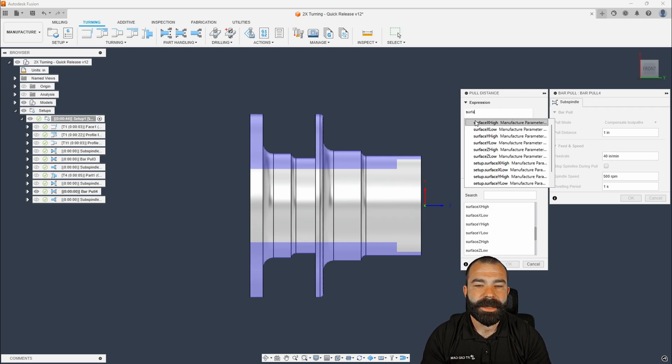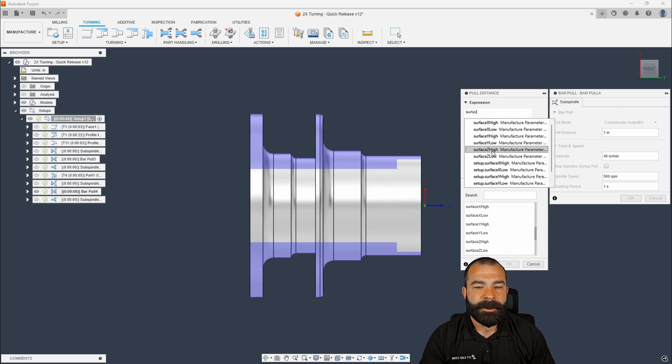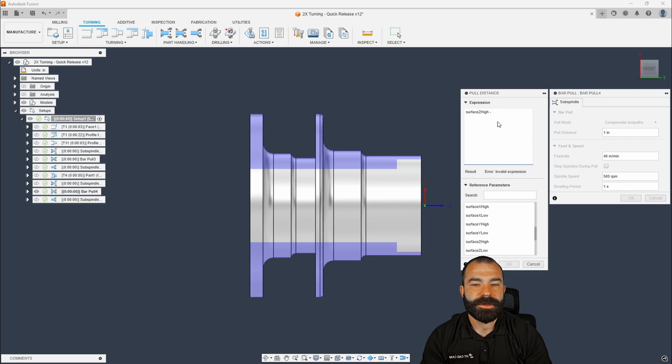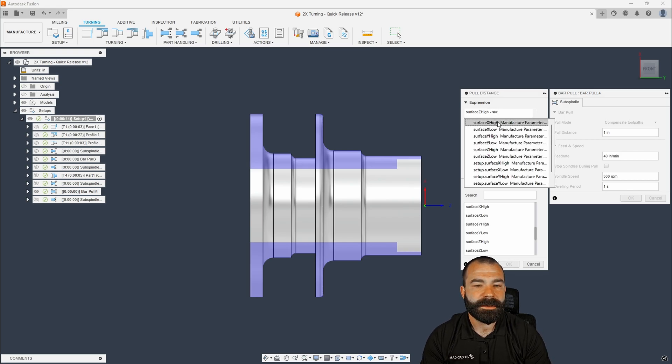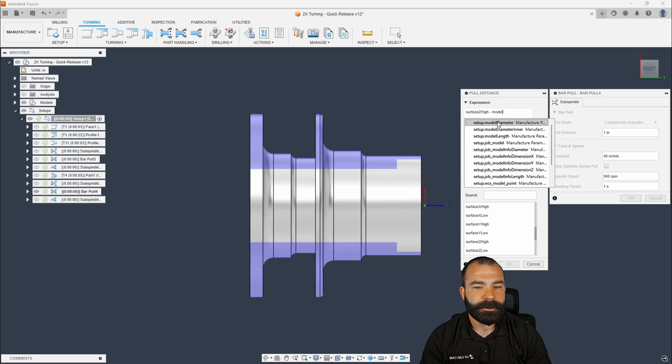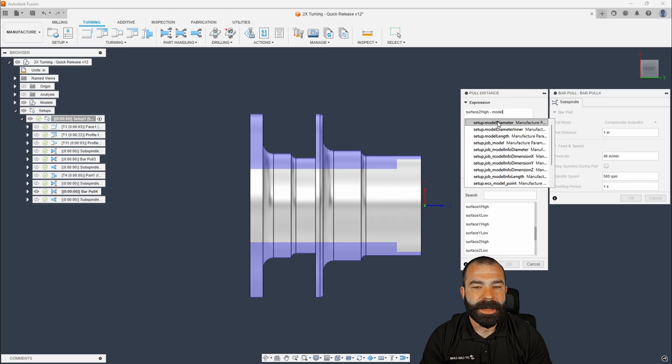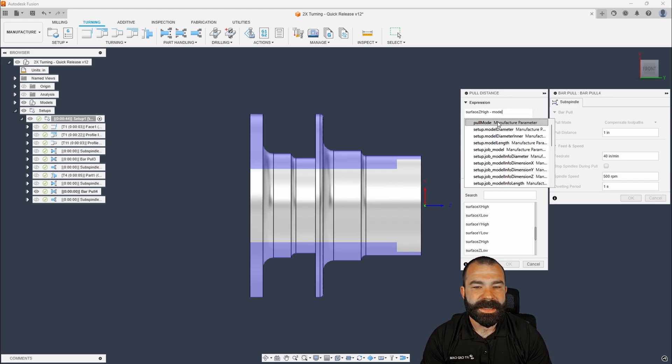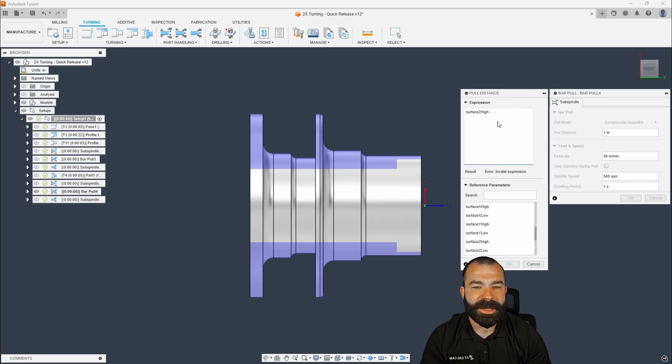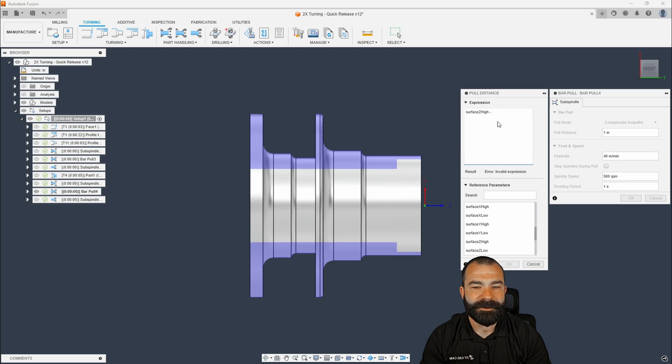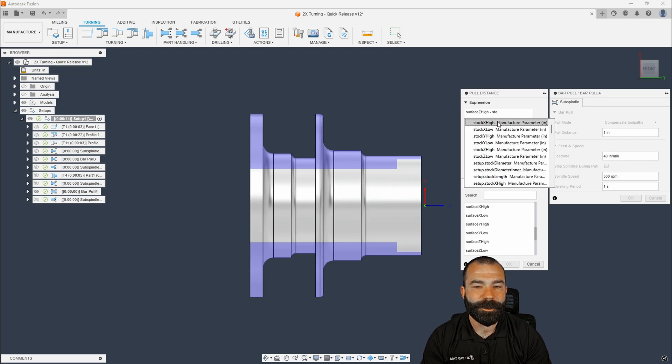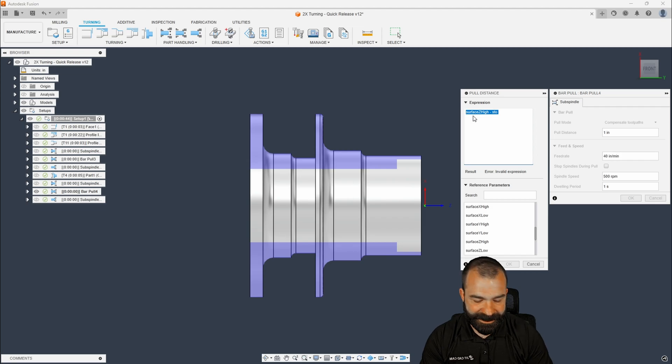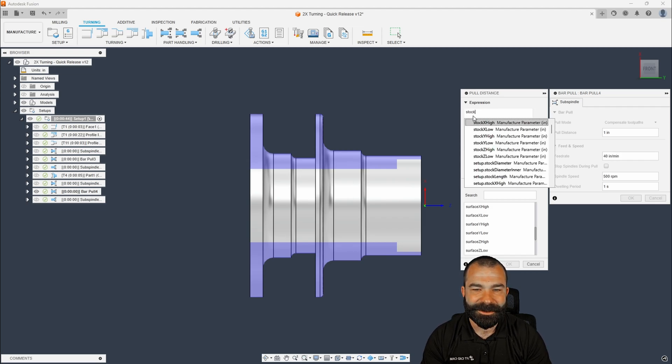So we're going to go ahead and say surface Z high, which means my stock front. And I'm going to subtract model, right? So we want to go ahead and say model Z. In this case, we're going to go ahead and change that back because I believe I am off in my thinking where we actually need stock Z high. So even the best of us make mistakes guys. So let's go ahead and start over. Stock Z high minus surface Z low.